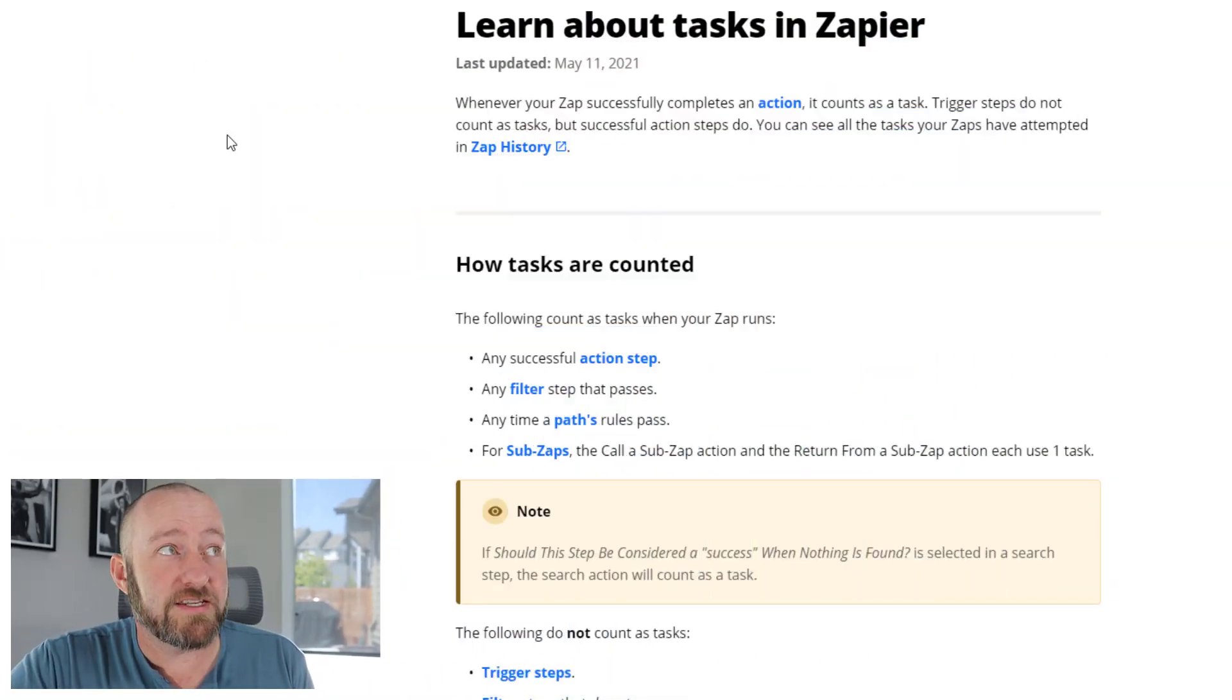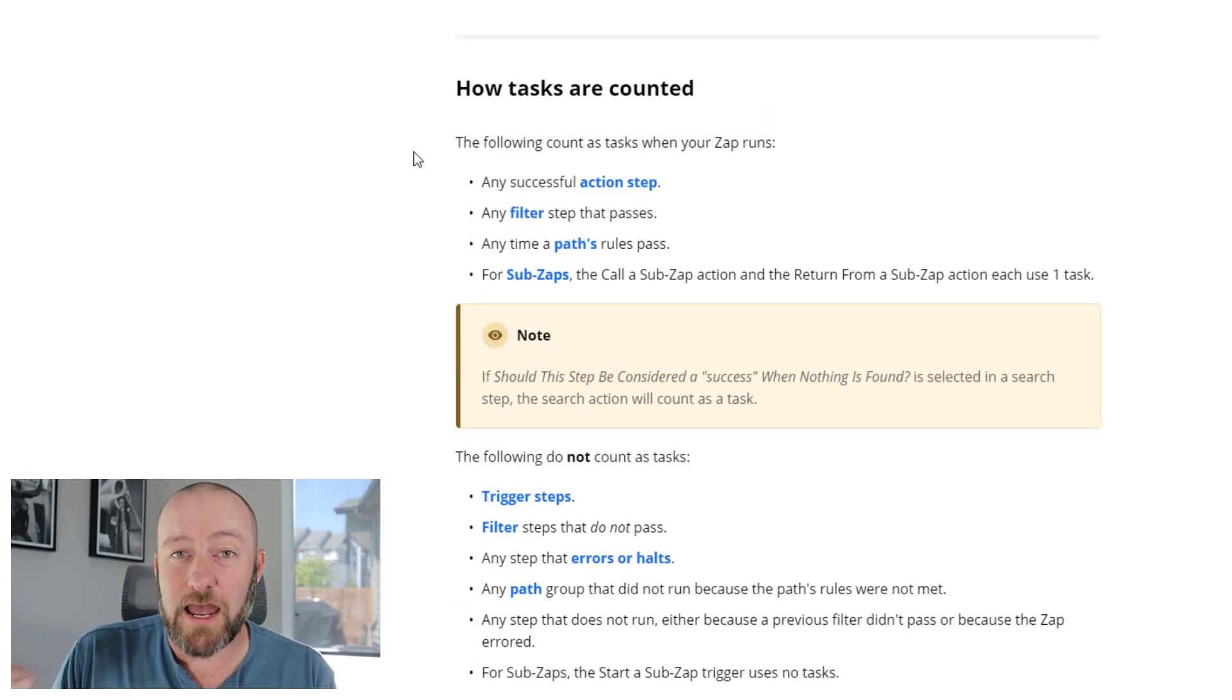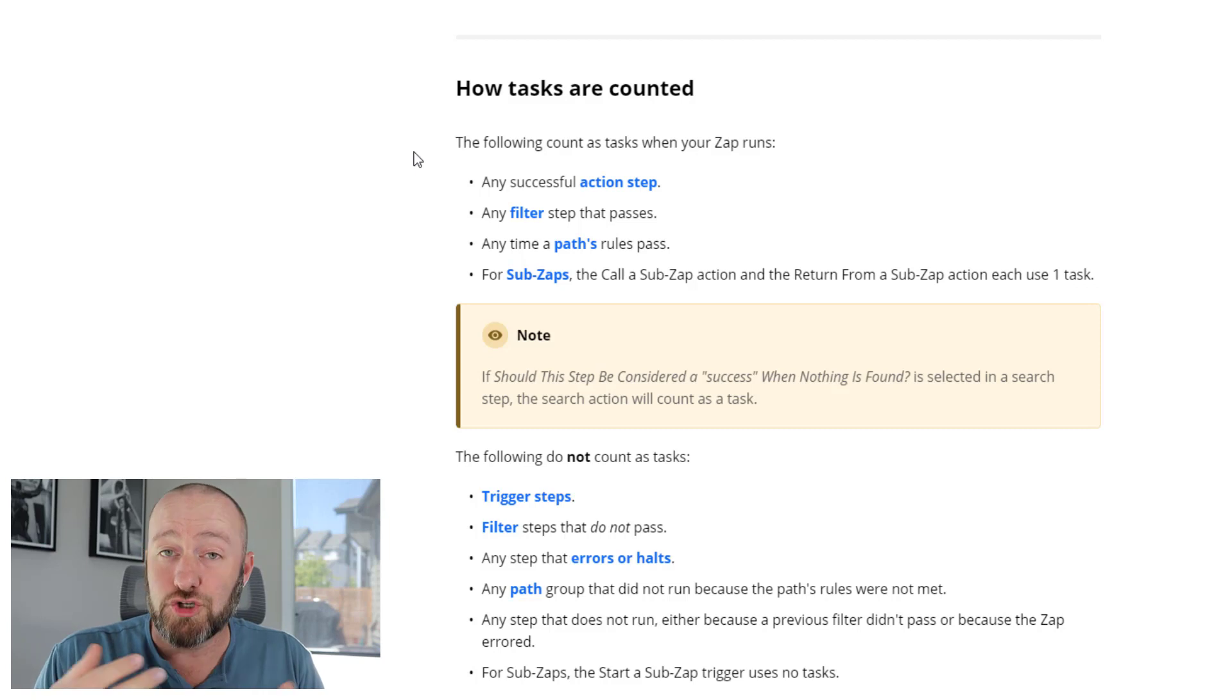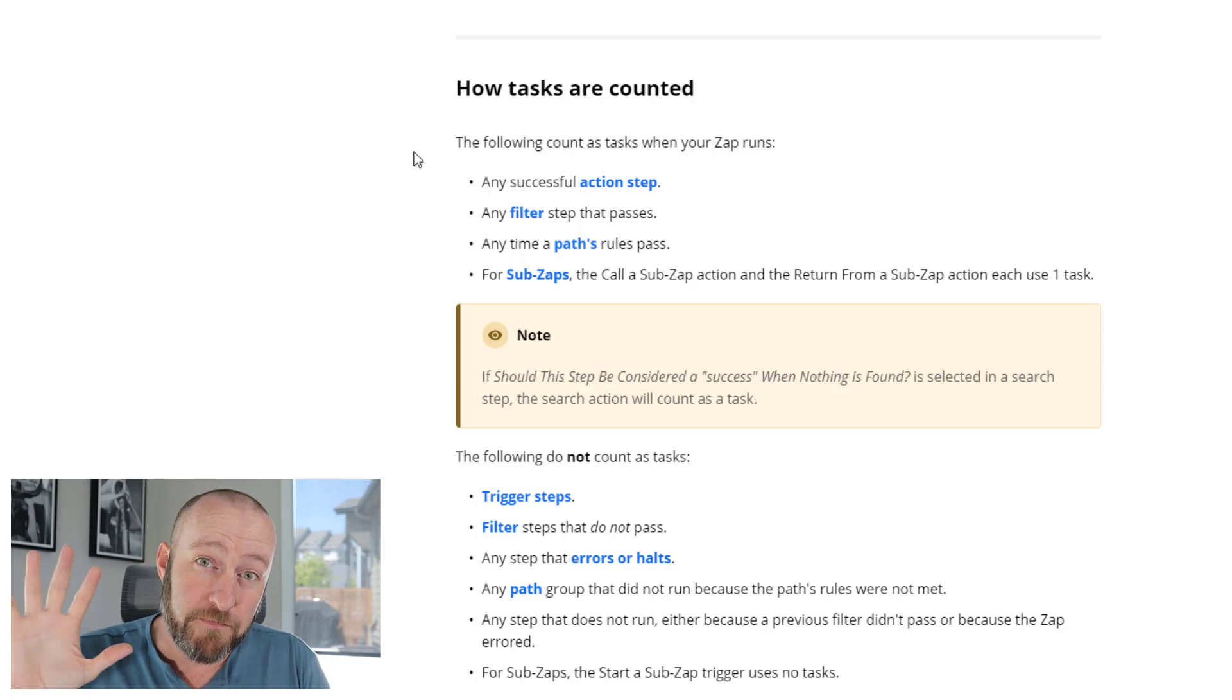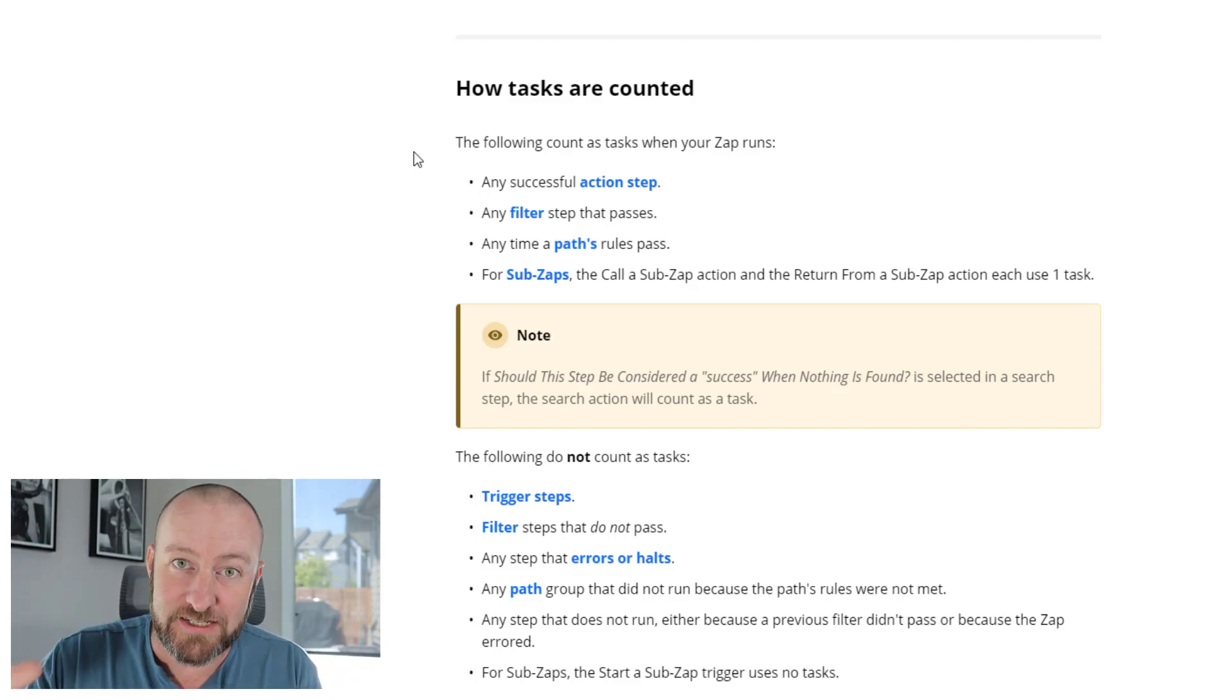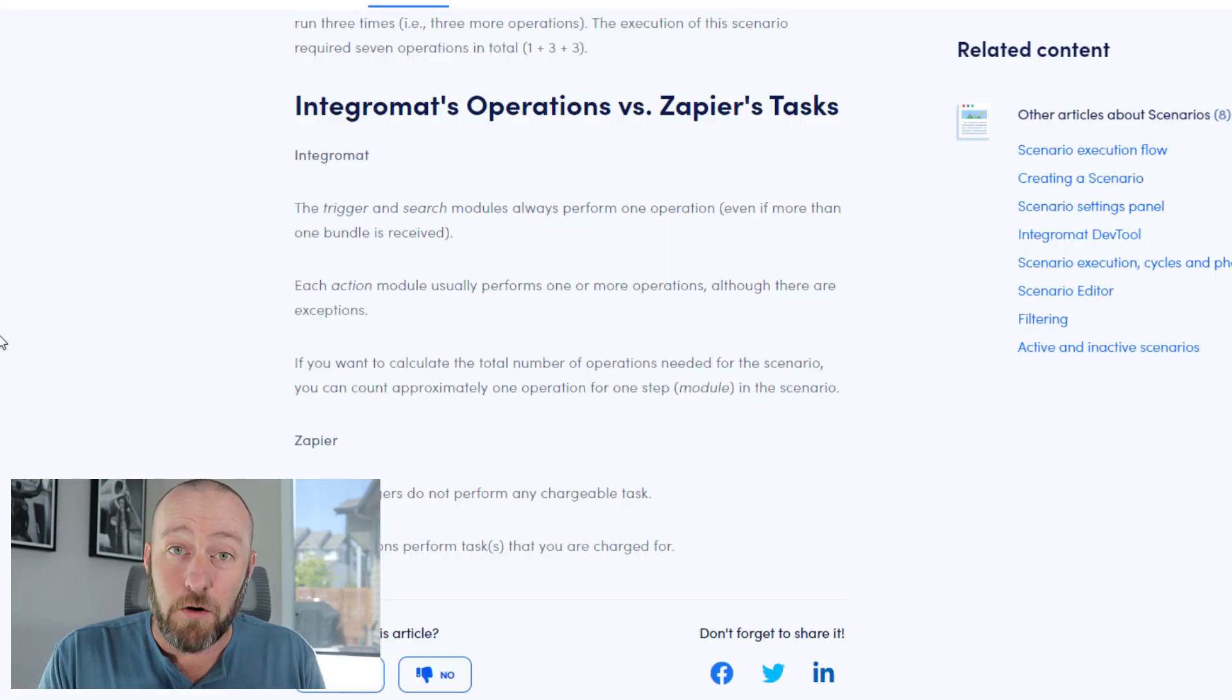Let's jump into how Zapier counts tasks. You can check this out on Zapier's help docs on their website. Tasks are counted for any successfully completed action step. So if you have an automation with a trigger and five different action steps following that trigger, you would be billed for five tasks every time the automation runs. The trigger does not count.